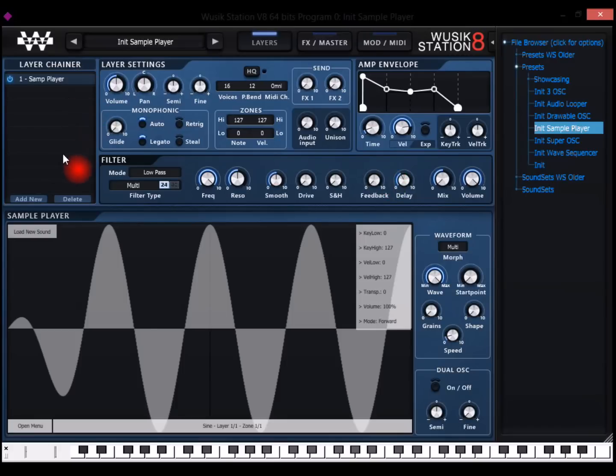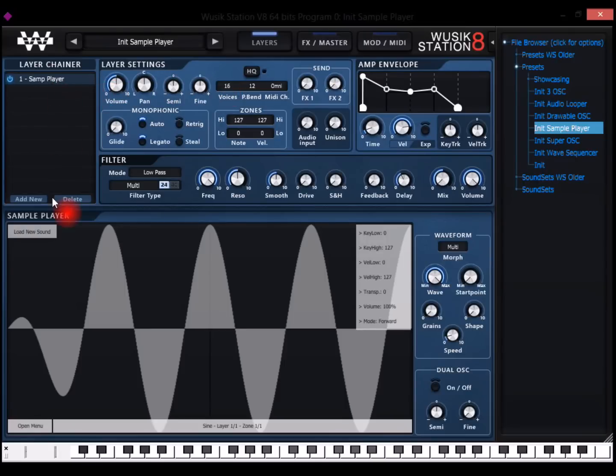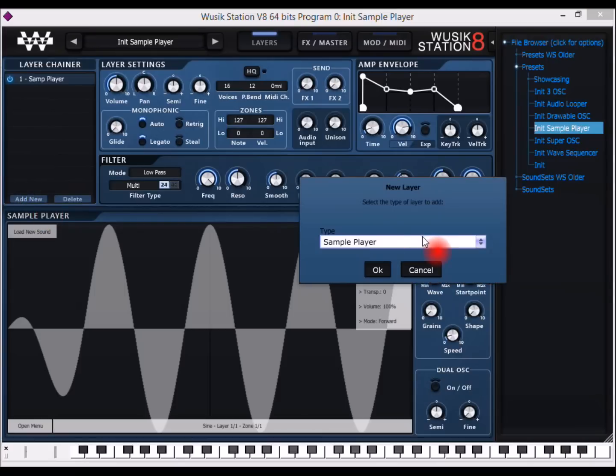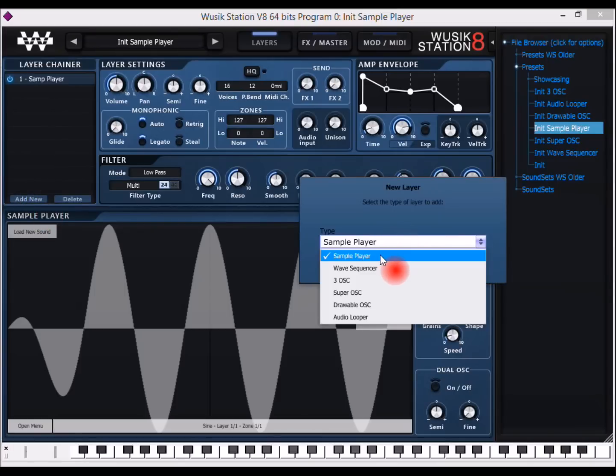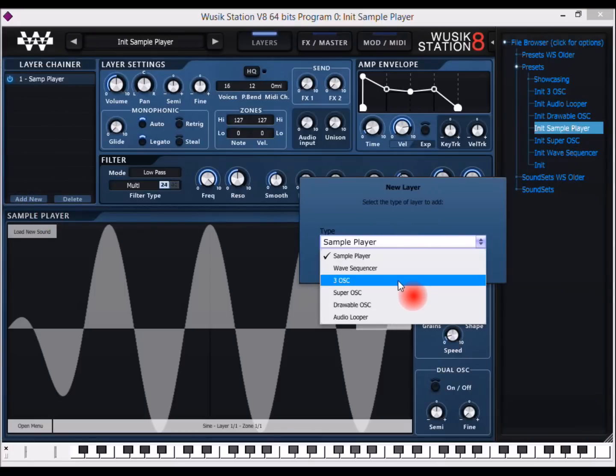We have the layer chain here instead of the fixed number of layers from the previous version. Now we have multiple layers that you can mix and match, like sample player layer, wave sequencer, three oscillators.